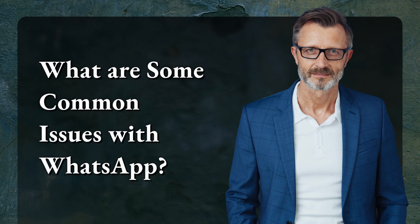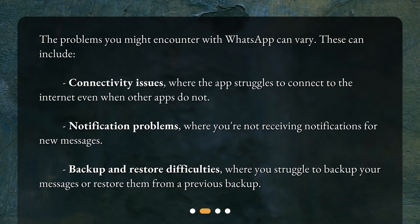What are some common issues with WhatsApp? The problems you might encounter with WhatsApp can vary. These can include connectivity issues, where the app struggles to connect to the internet even when other apps do not; notification problems, where you're not receiving notifications for new messages; and backup and restore difficulties, where you struggle to back up your messages or restore them from a previous backup.